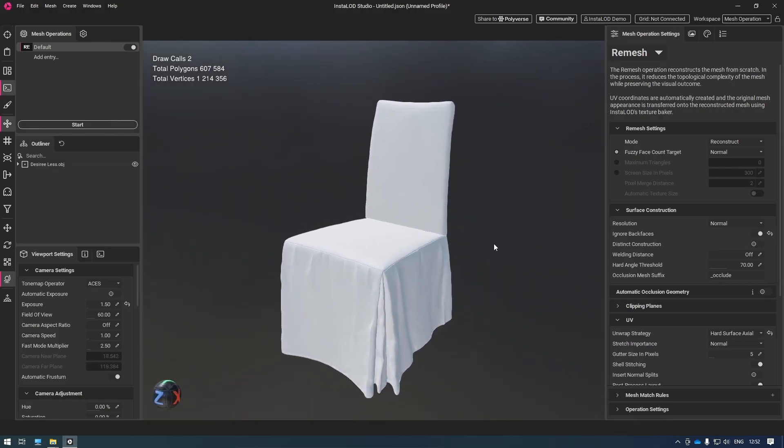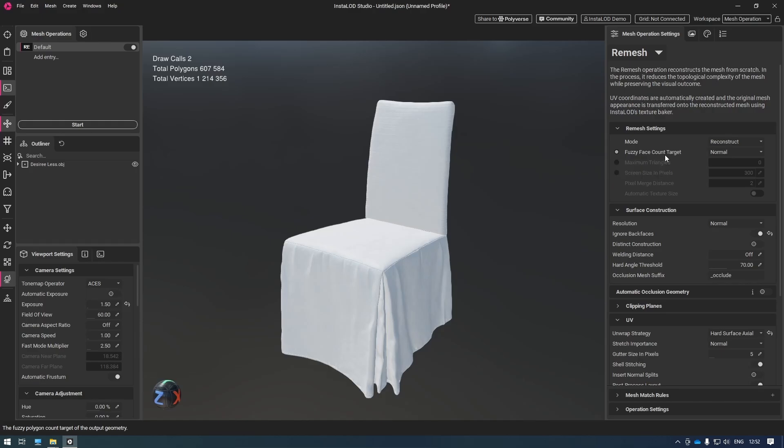Next, I want to use the fuzzy face count target. This will let InstaLod figure out on its own what the best amount of polygons is to get a good reconstructed mesh. That way, I don't have to worry about figuring out how many polygons I need.